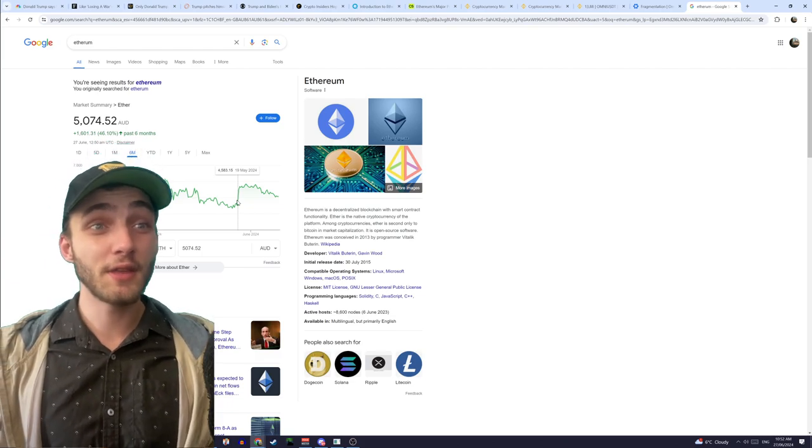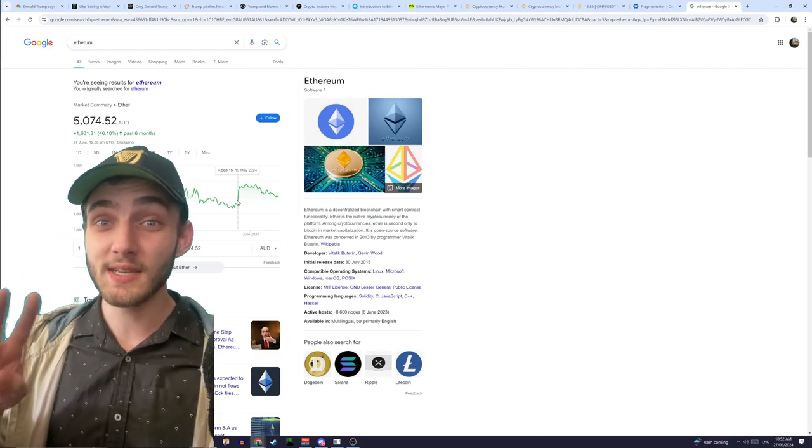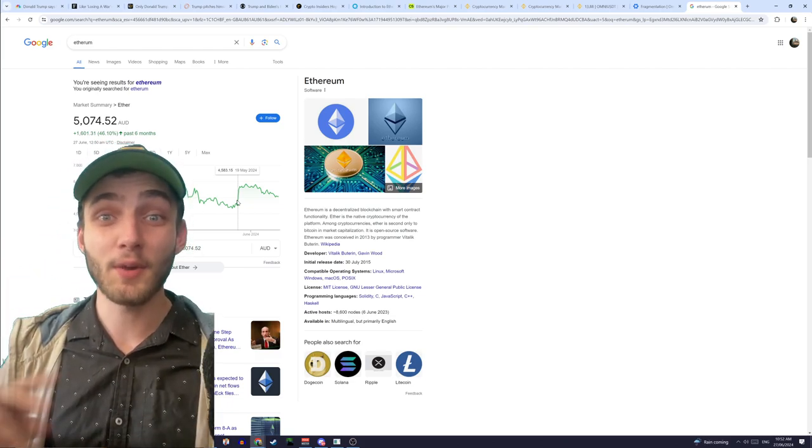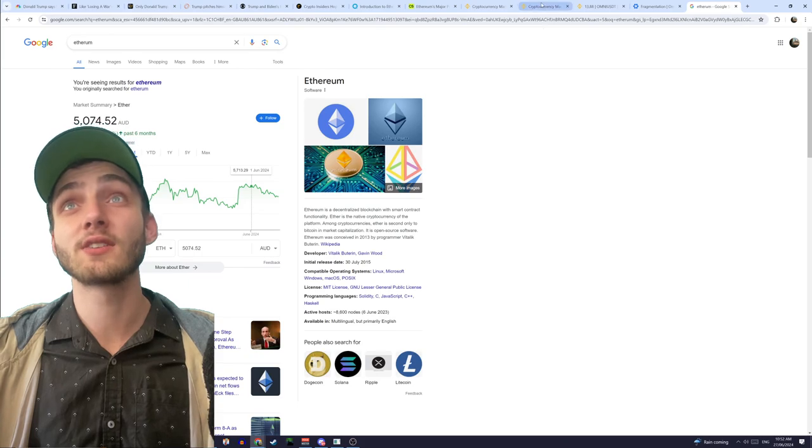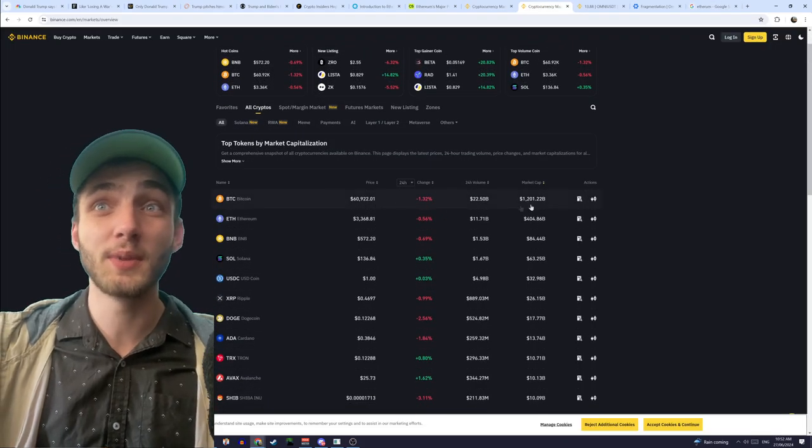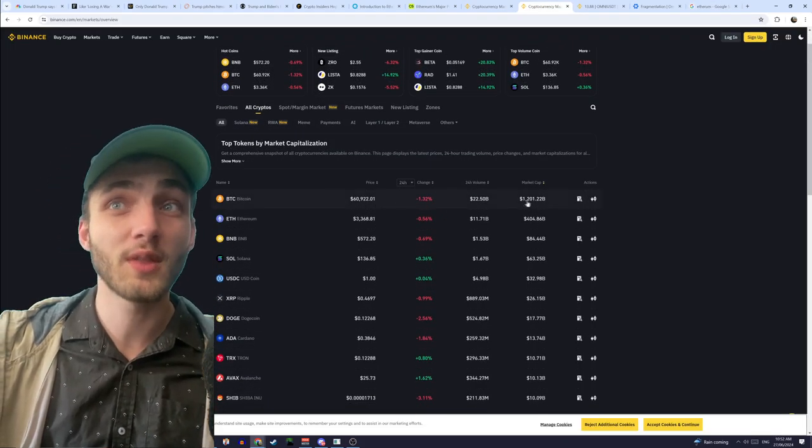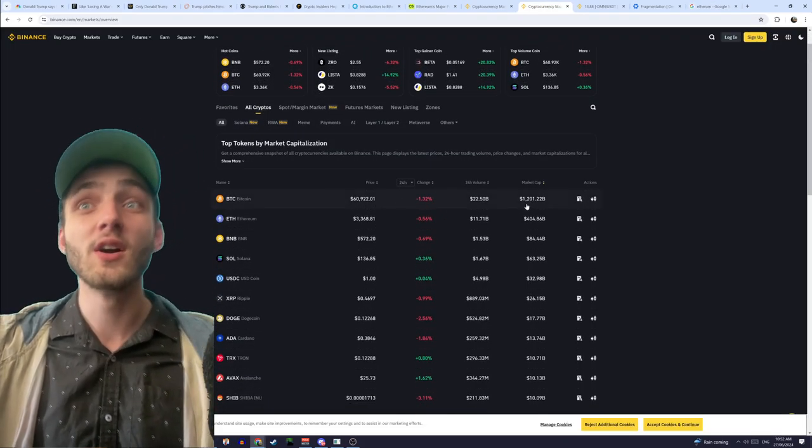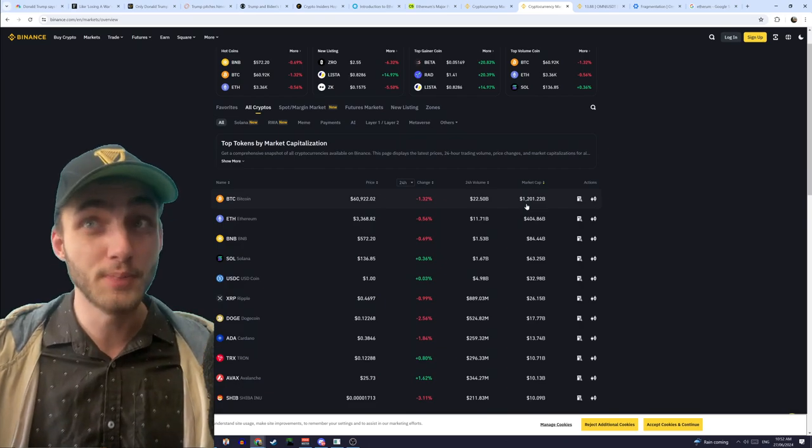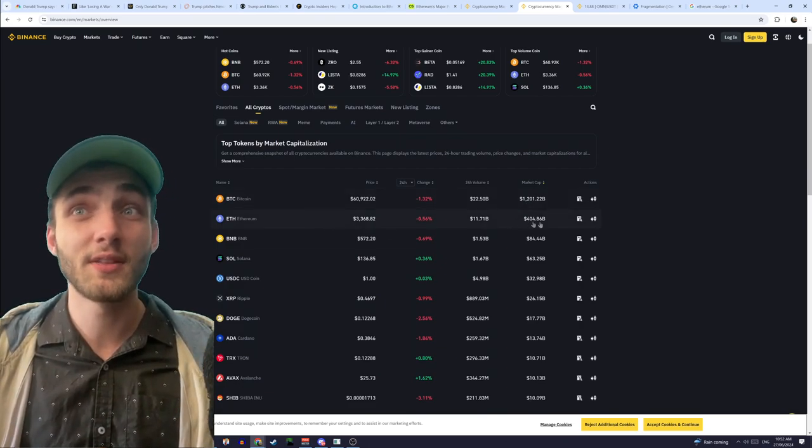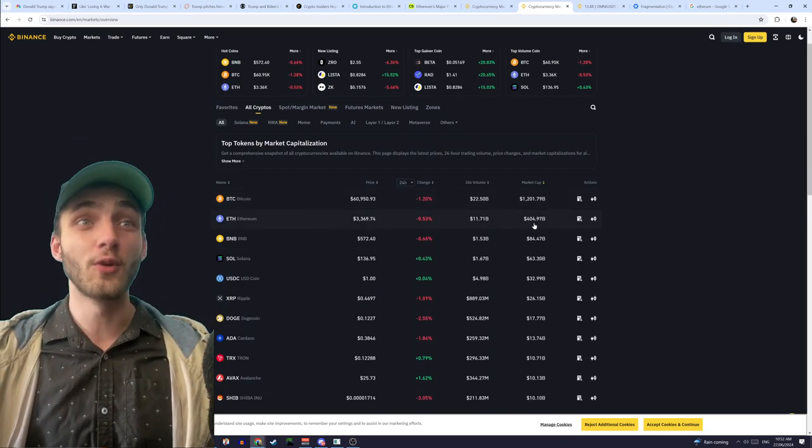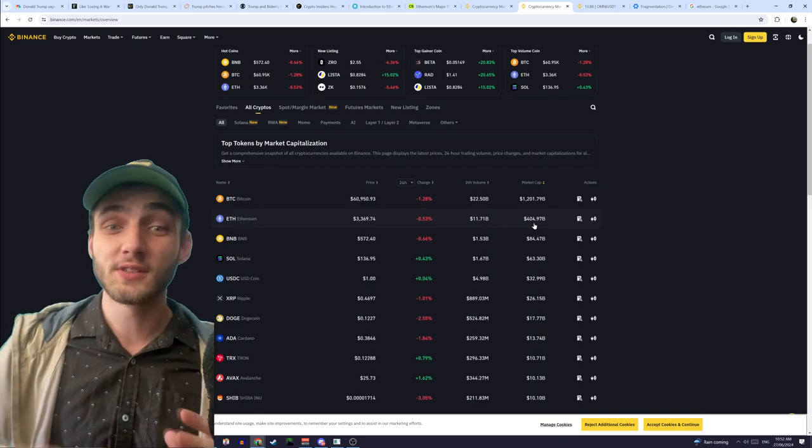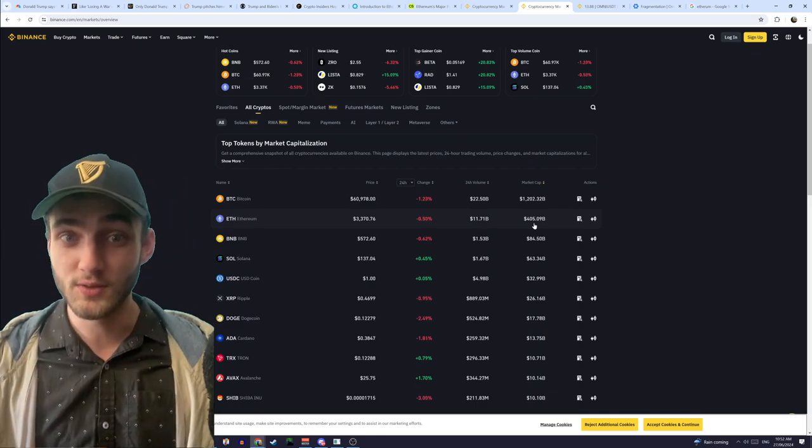So Ethereum at the moment is the second biggest market cap of any coin, so we can have a look at actually the market caps of each coin. We can see Bitcoin's first with a market cap, so a total value of 1.2 billion, Ethereum's underneath it with a market cap of 404 billion.